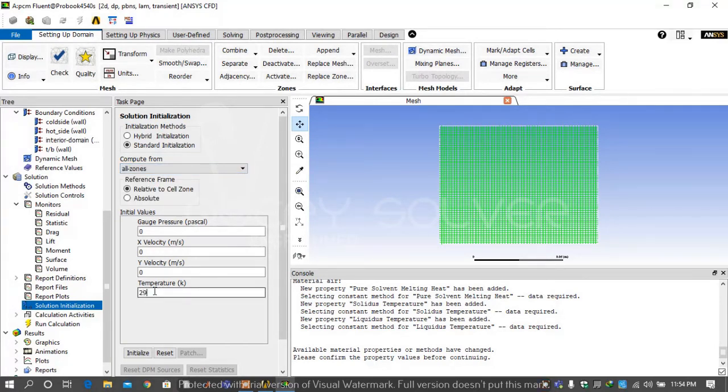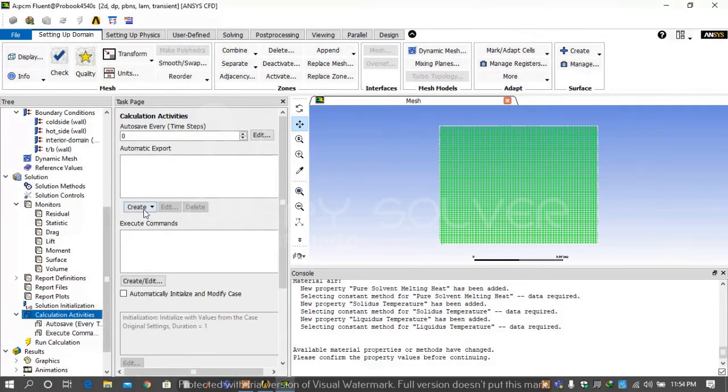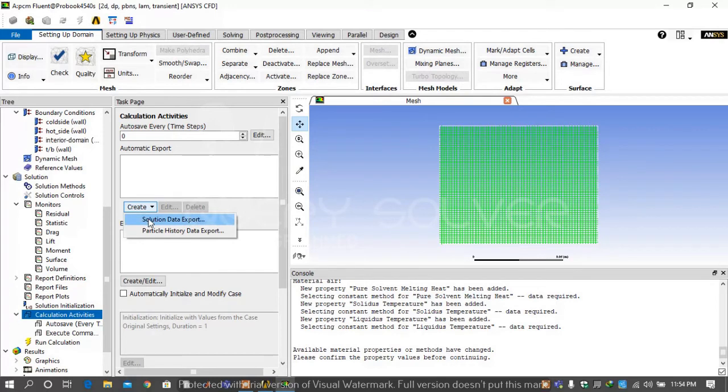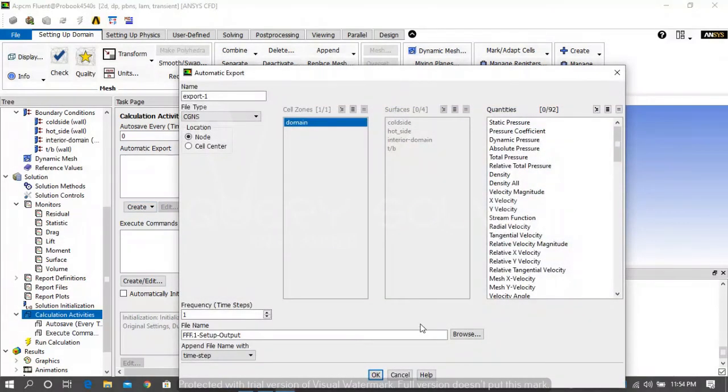Then go on solution initialization and compute from all zones and write temperature 294 Kelvin because our starting temperature is 294. Then go on calculation activities and select create.